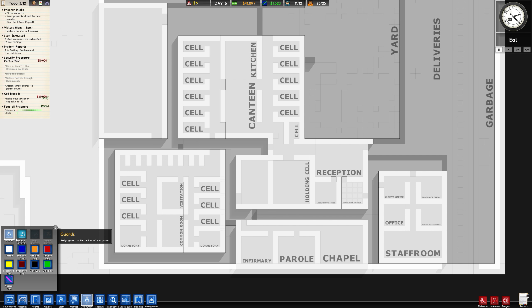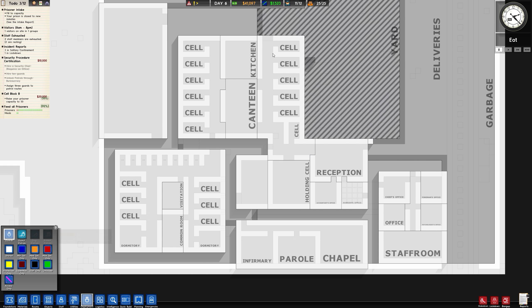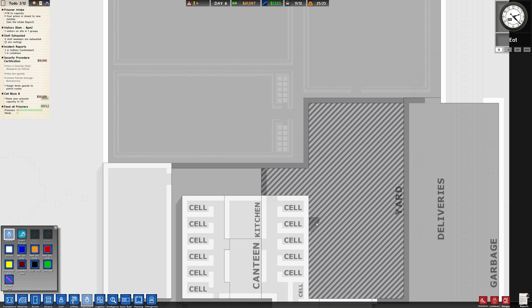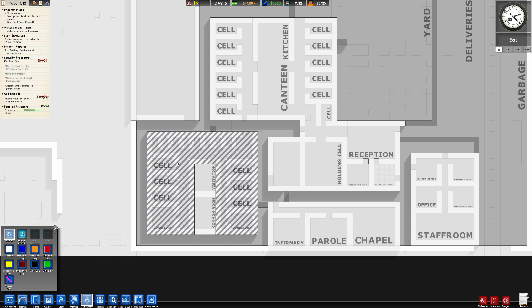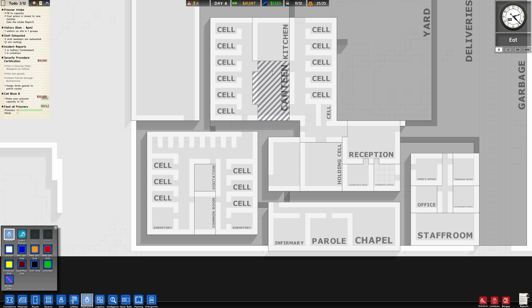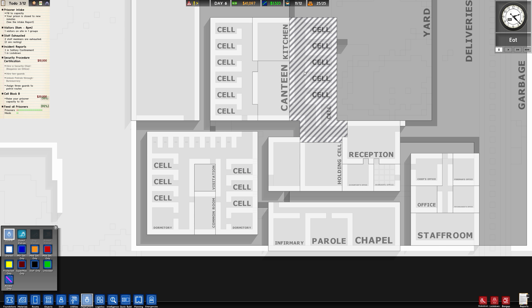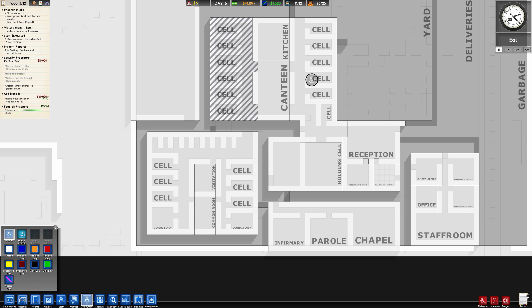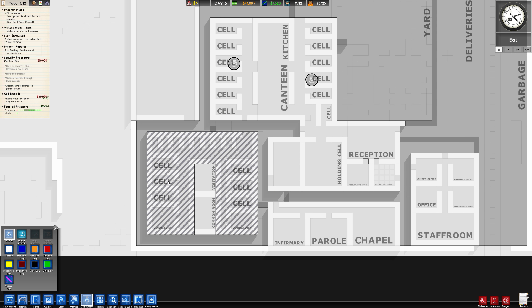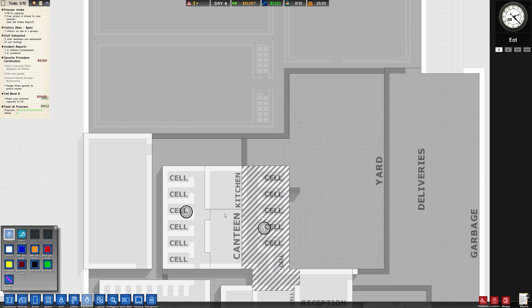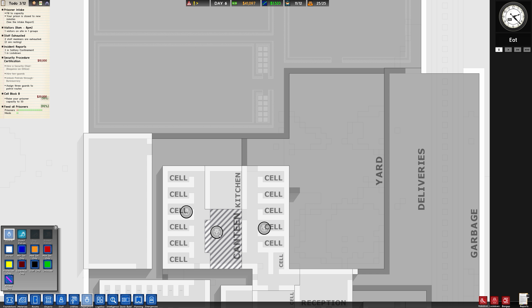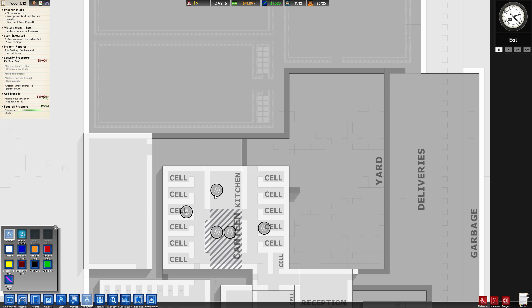You can see the current guard locations, you can assign guards to particular areas. For example, these are cell blocks, so let's put one guard here, one guard here, and because this is a little bit of a bigger area, we'll do two guards down here. We'll assign at least two guards to the canteen, one to the kitchen.